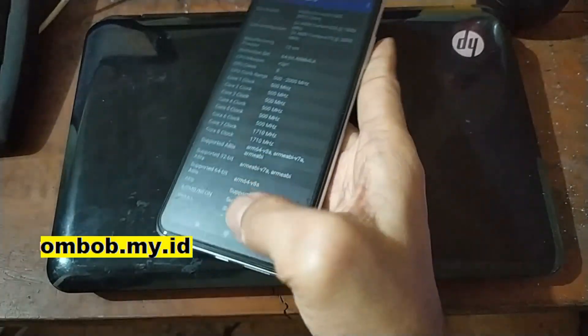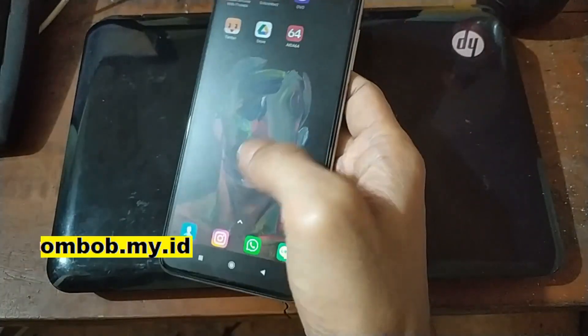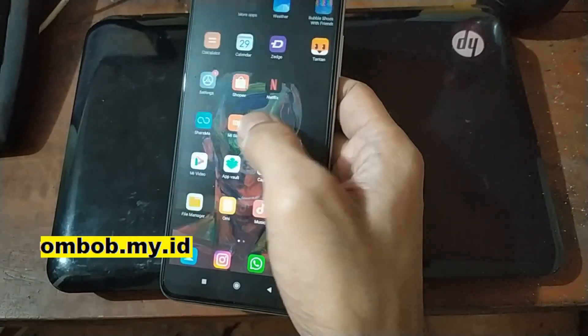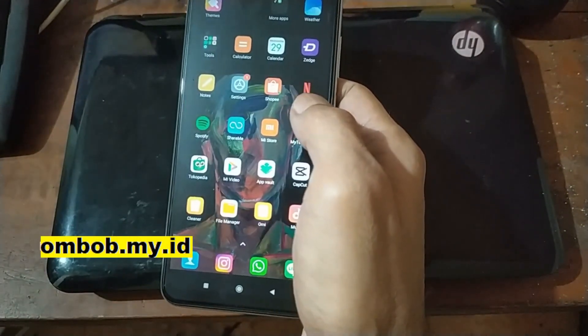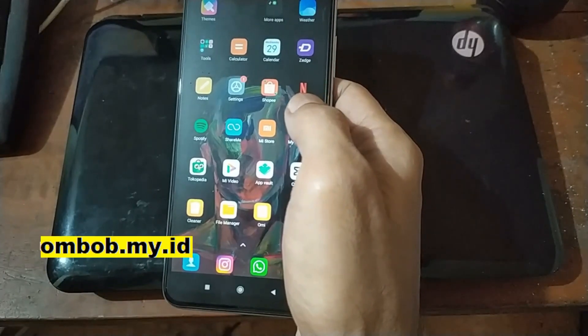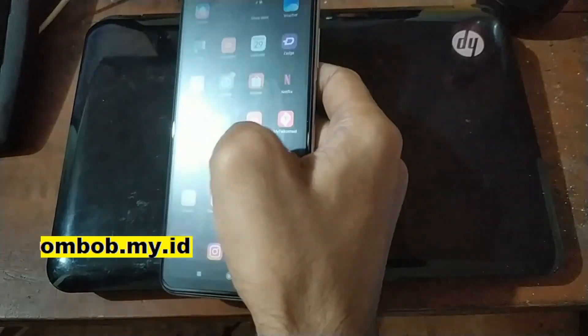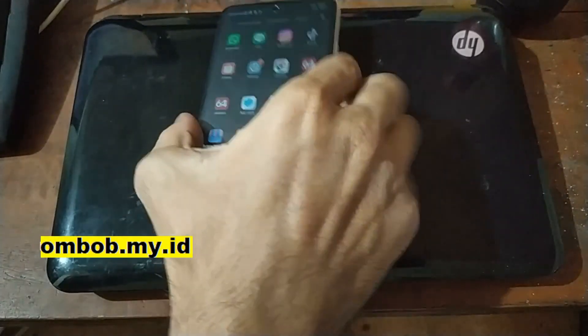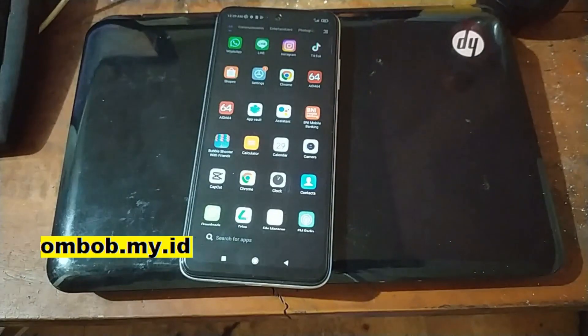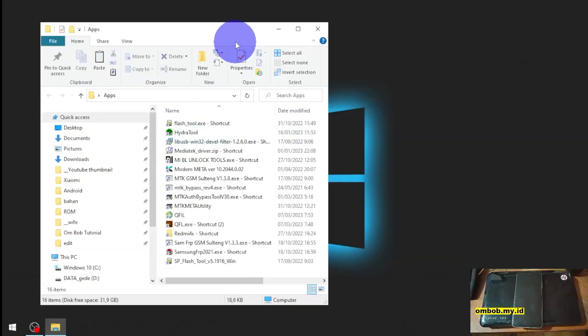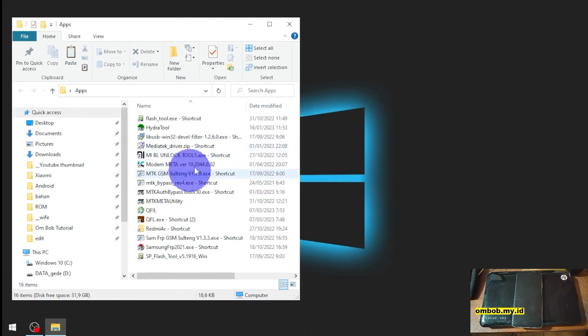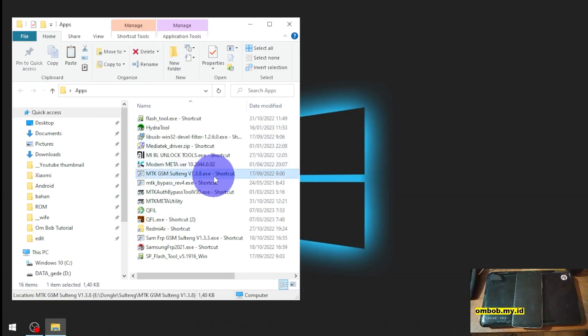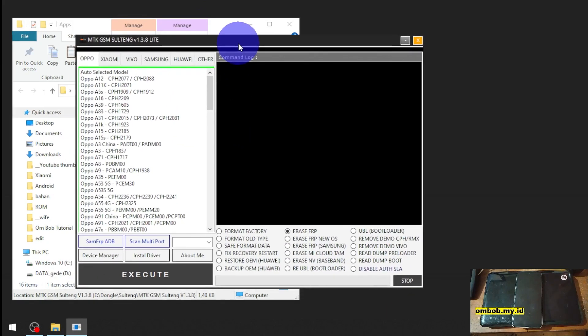Before you do all the things, make sure that you remove all the emails and turn off your phone. Let's get started. Now let's switch the screen and here we go. We're just going to use one tool - the MTK GSM Shultang.